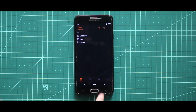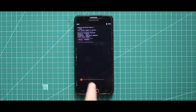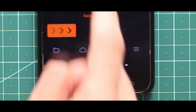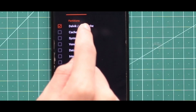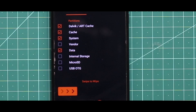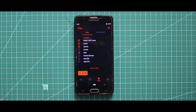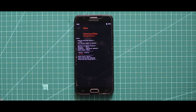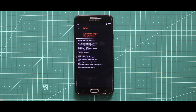Now, after opening your custom recovery mode, you have to wipe your device. For that, just go to the third section called Wipe and then select Dalvik, Cache, System, and Data. After selecting these four options, swipe the arrow to the right side to wipe your device.